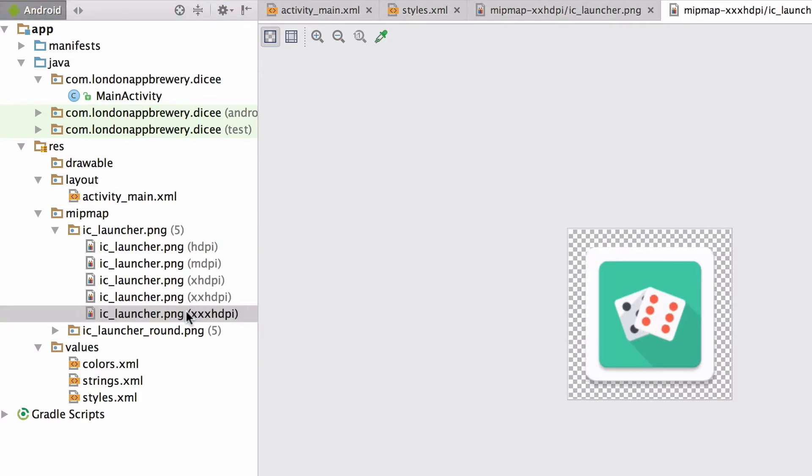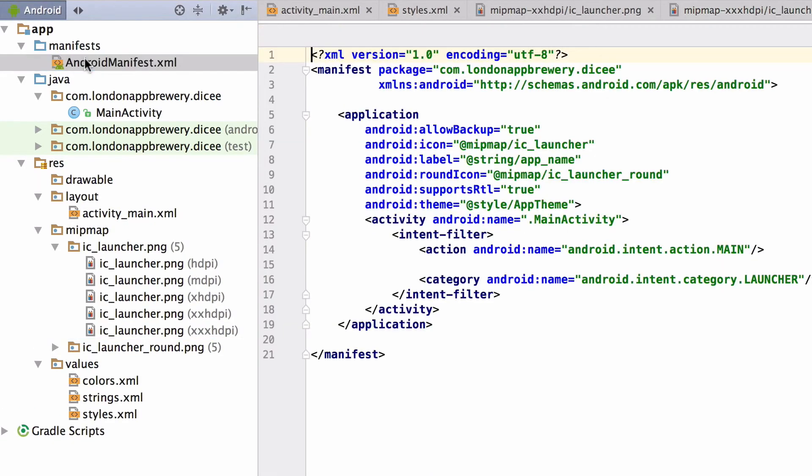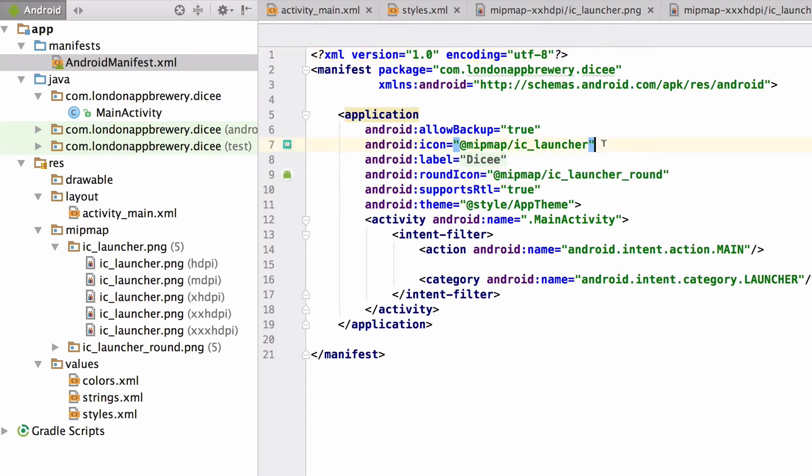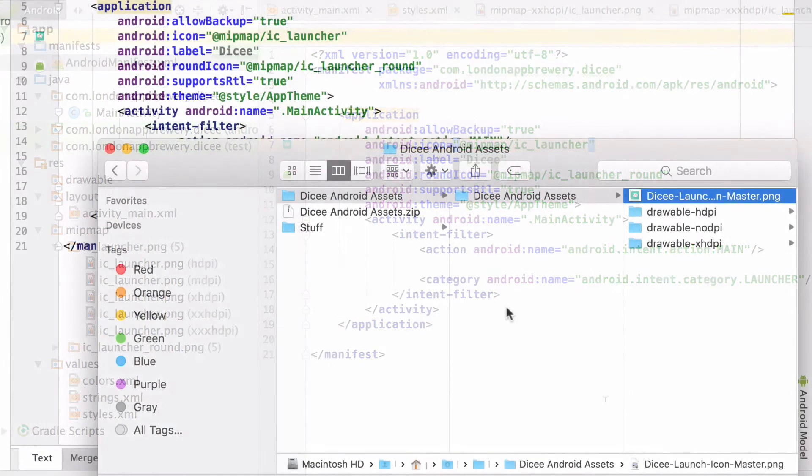Now if we hadn't overwritten our launcher icons but specified a different name instead, we'd have to open another file called the Android manifest and point our app to the new launcher icons here by the file name. Now it's time to add the remaining graphics to our app.